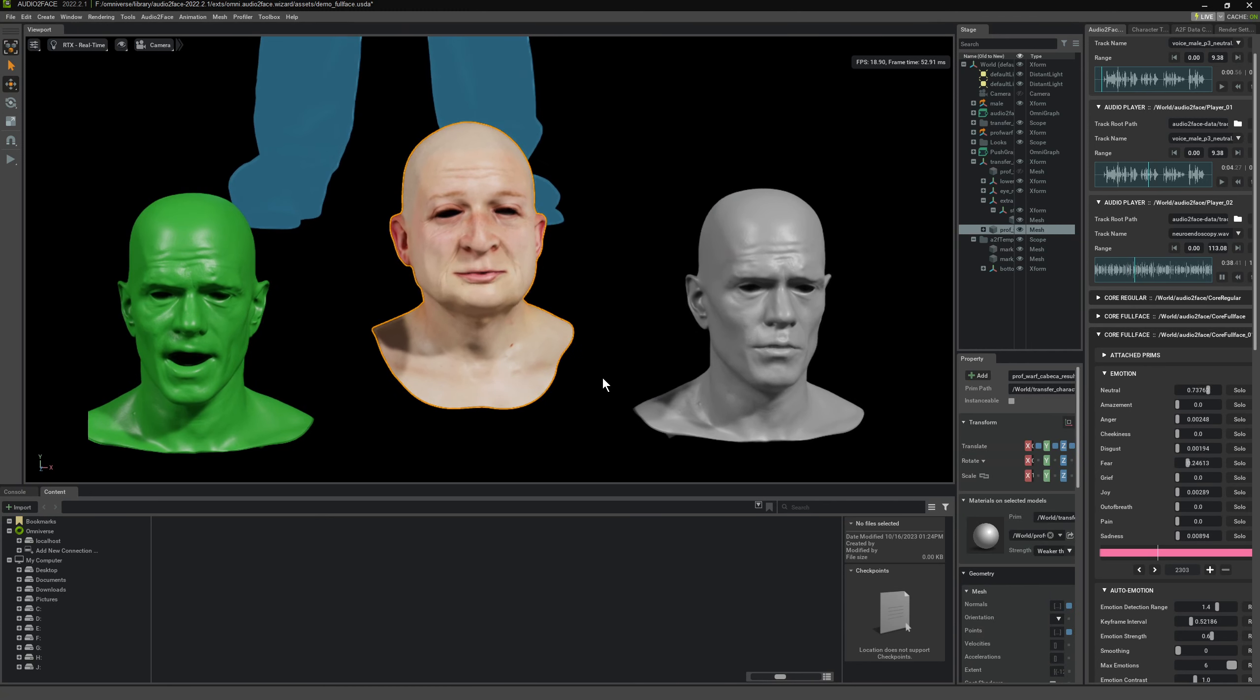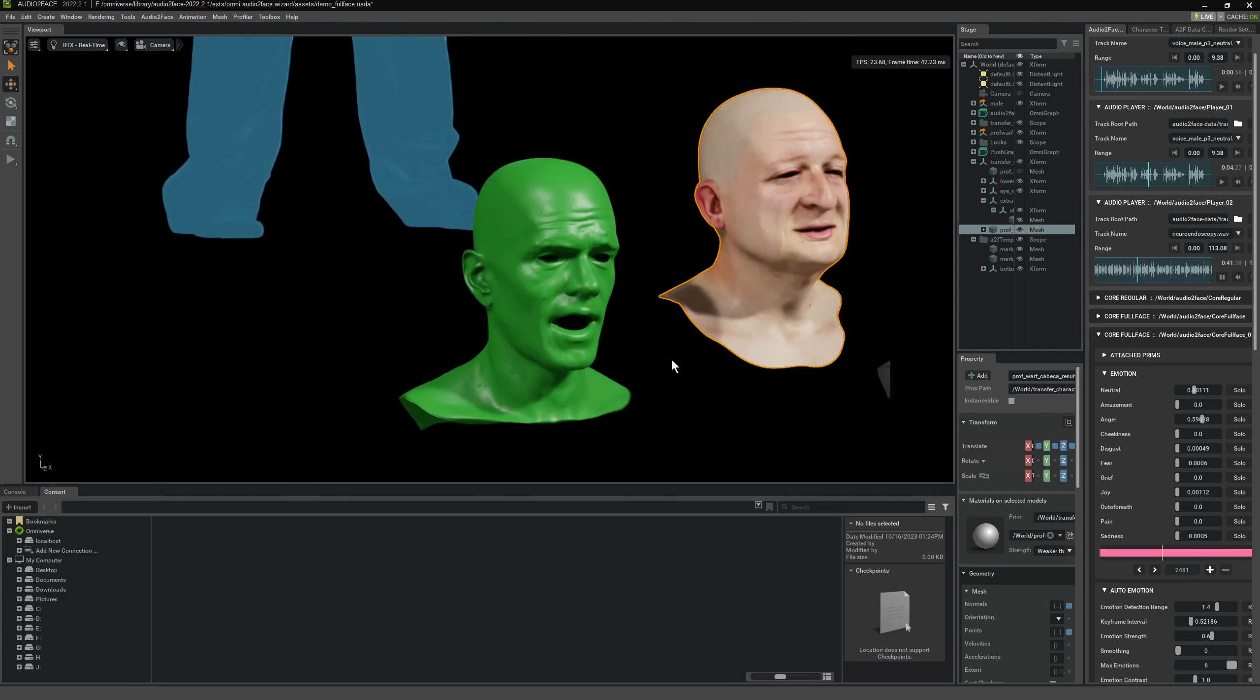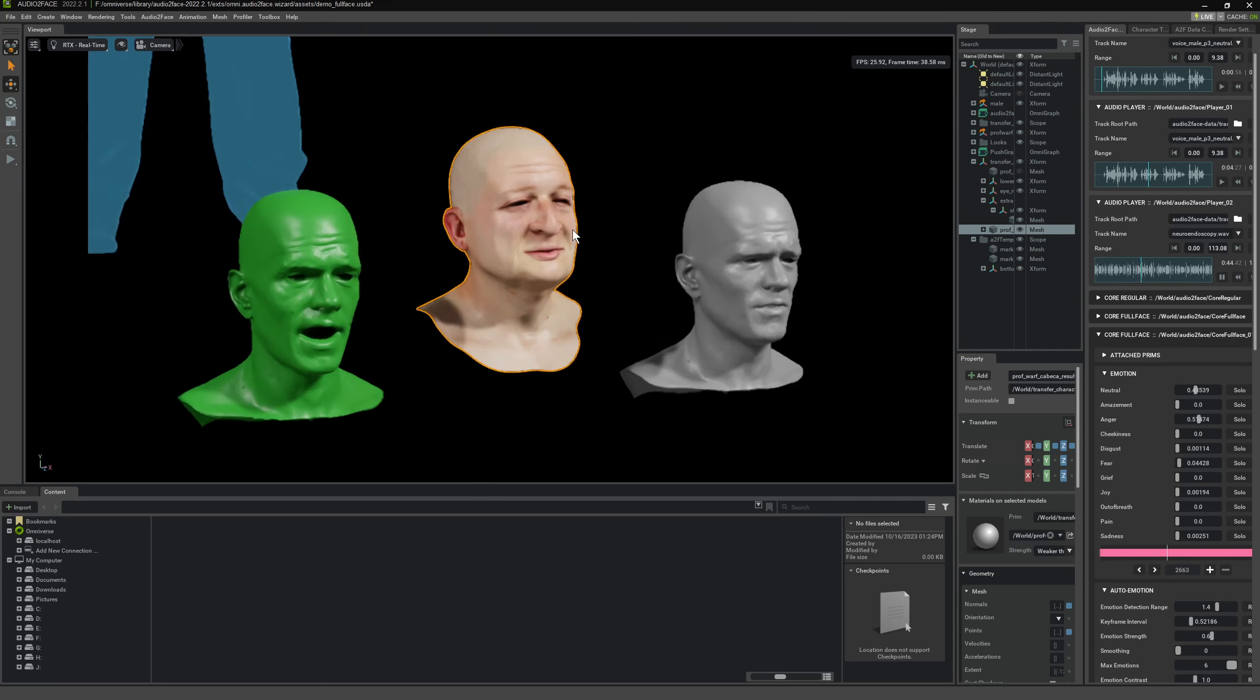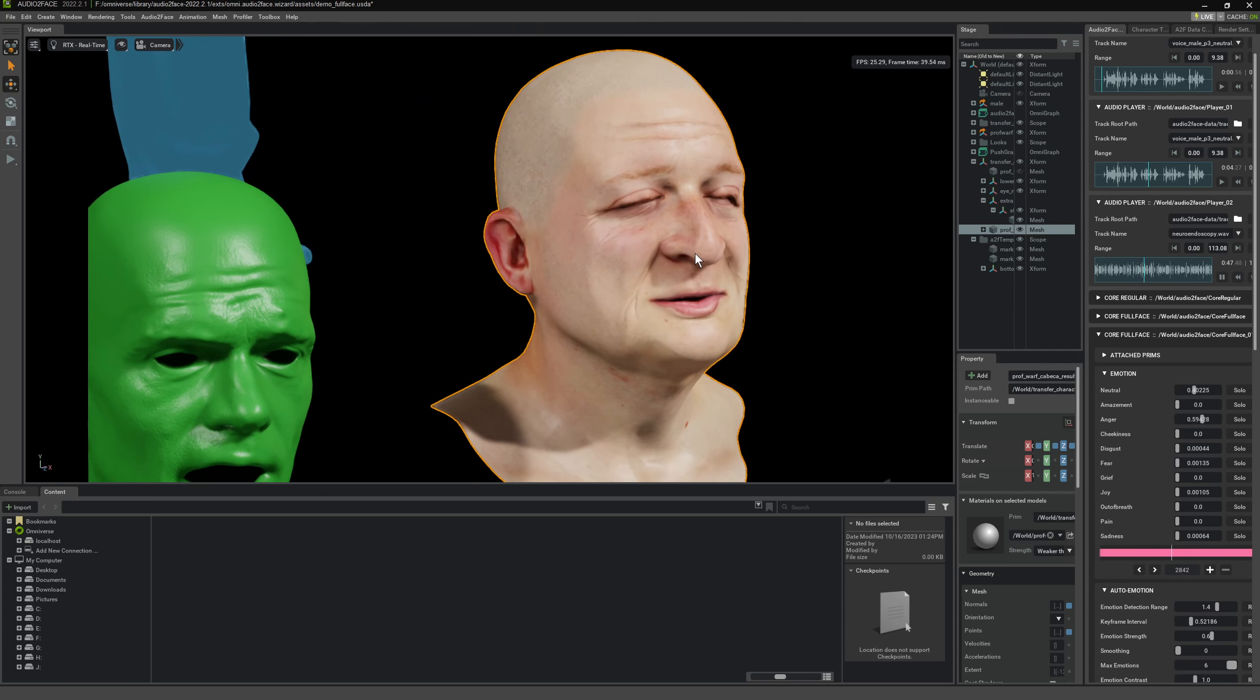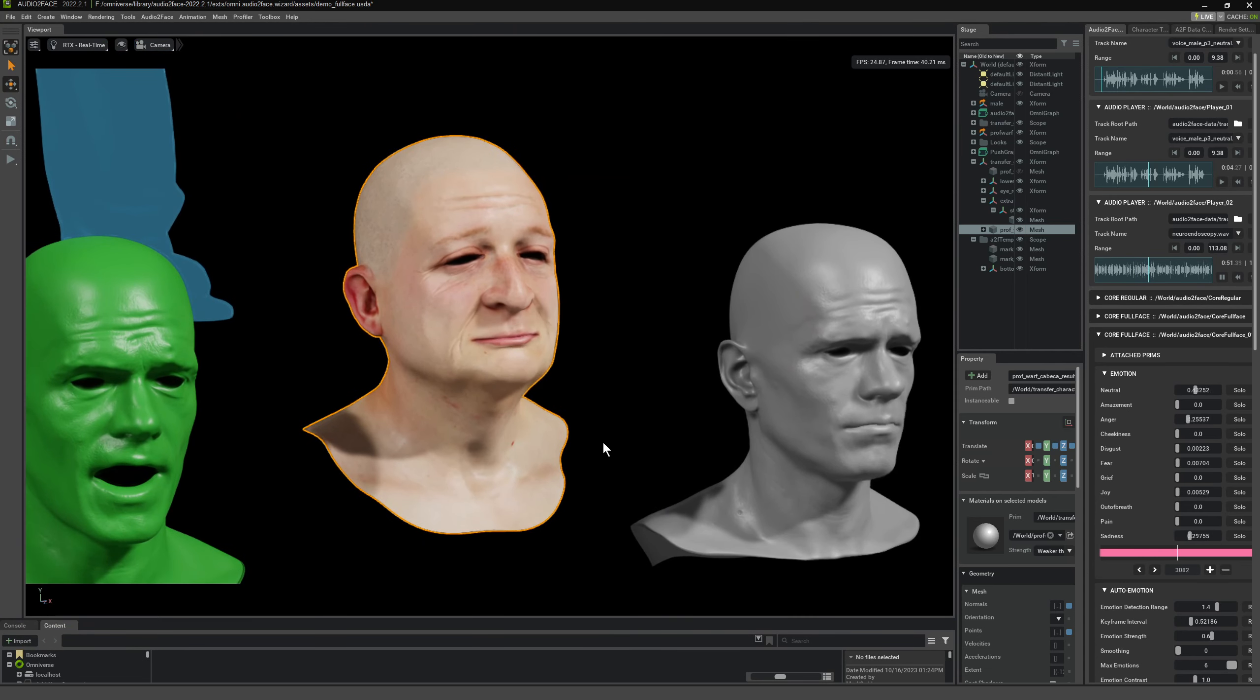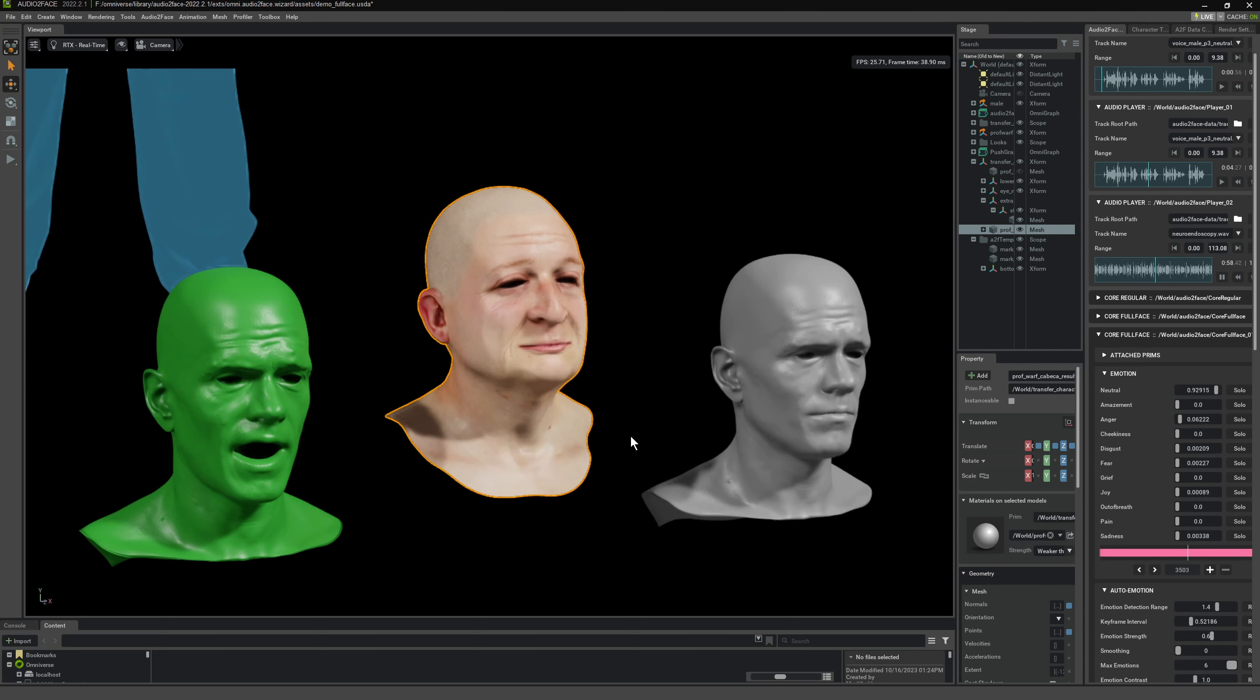Enhanced visualization: the camera on the endoscope provides magnified, high-definition images of the surgical site, allowing the surgeon to see details that might be challenging to observe in open surgery. This enhanced visualization helps in accurate diagnosis and precise surgical intervention.